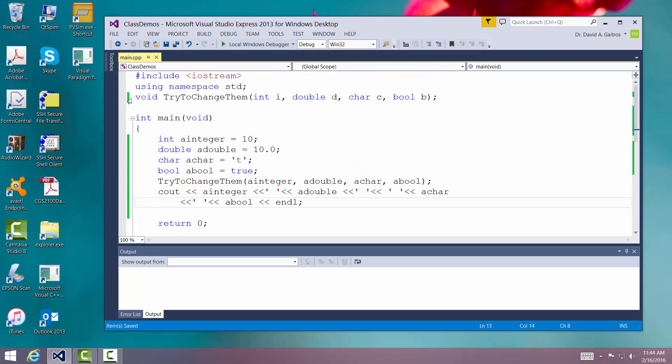I've declared a function. We call it try to change them. And I'm passing the variables by value, which means without passing a reference to an address, I'm making a copy of the values and passing them to the routine.